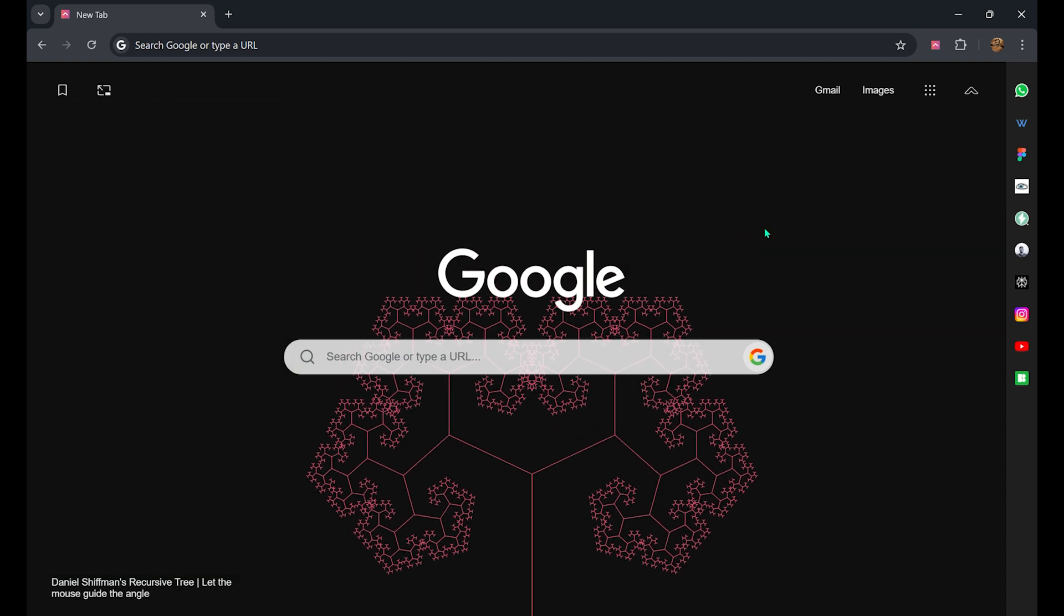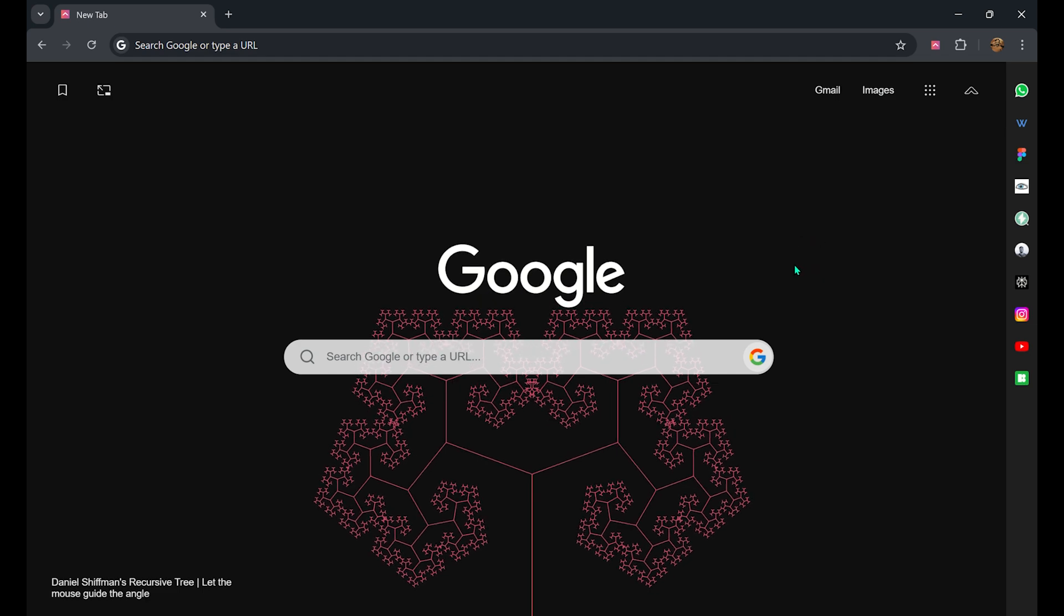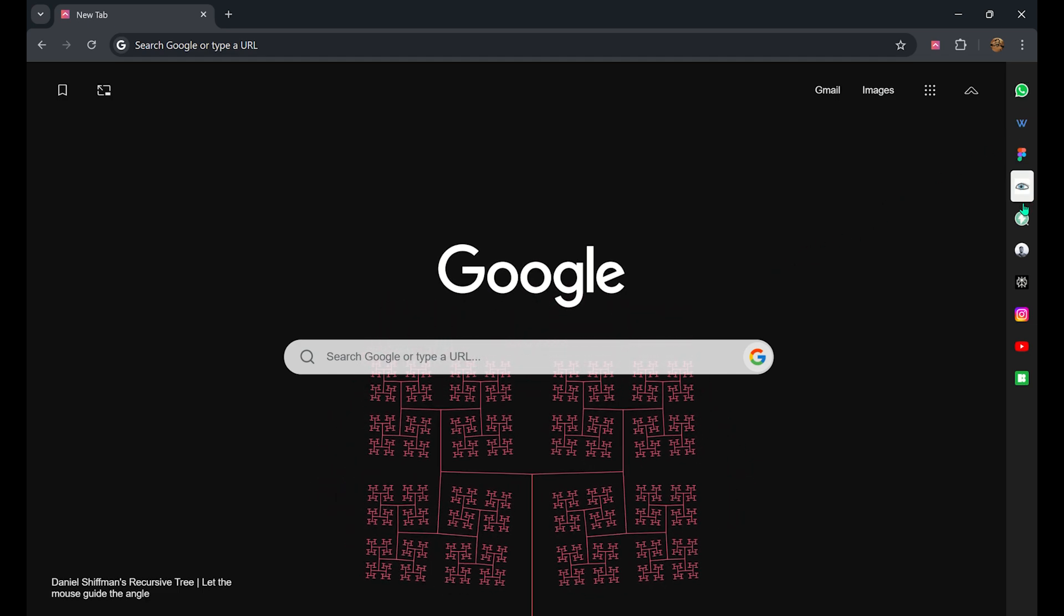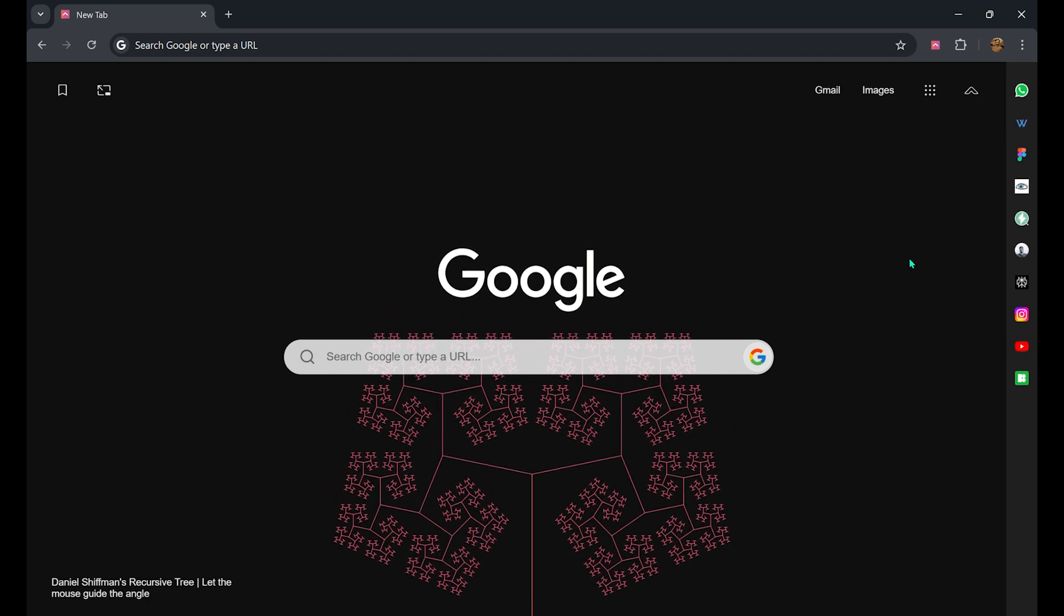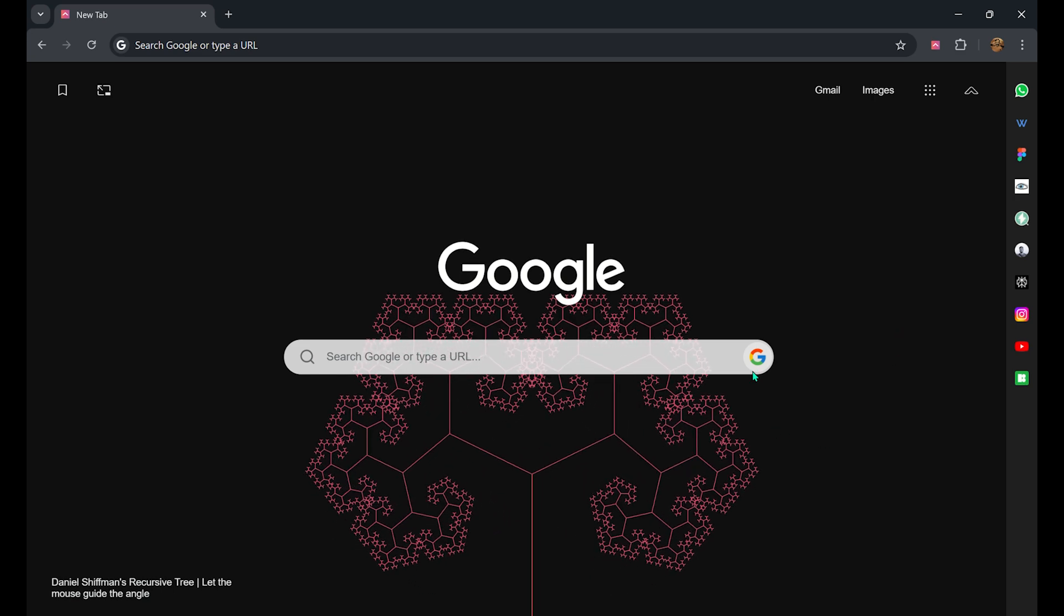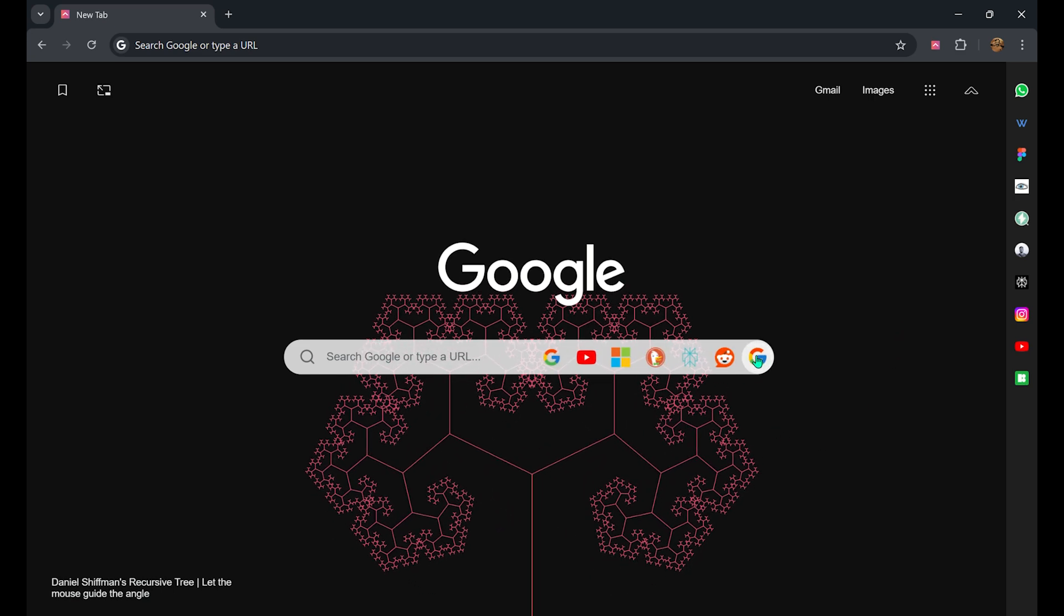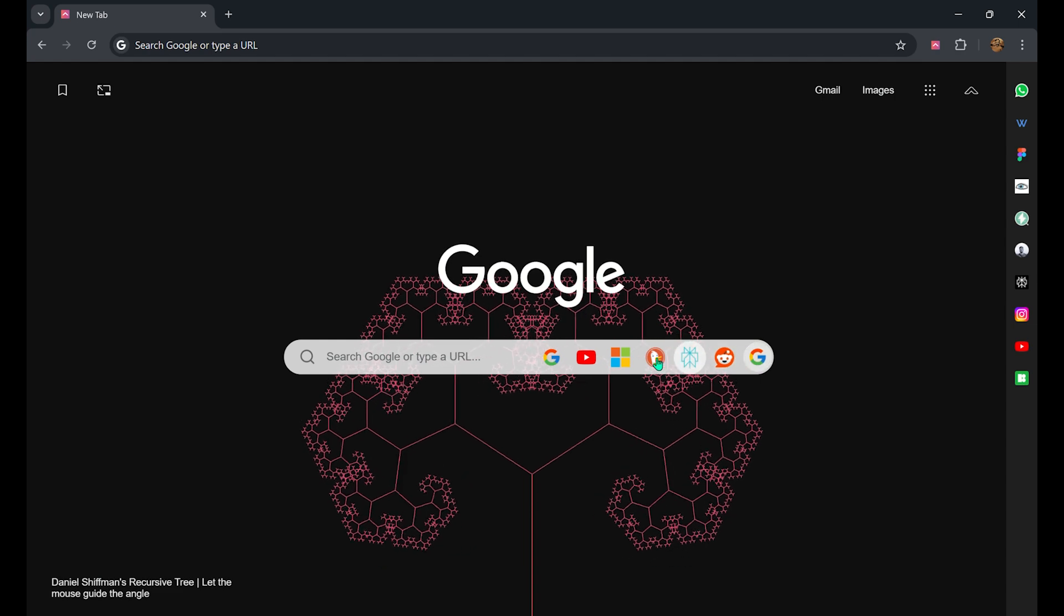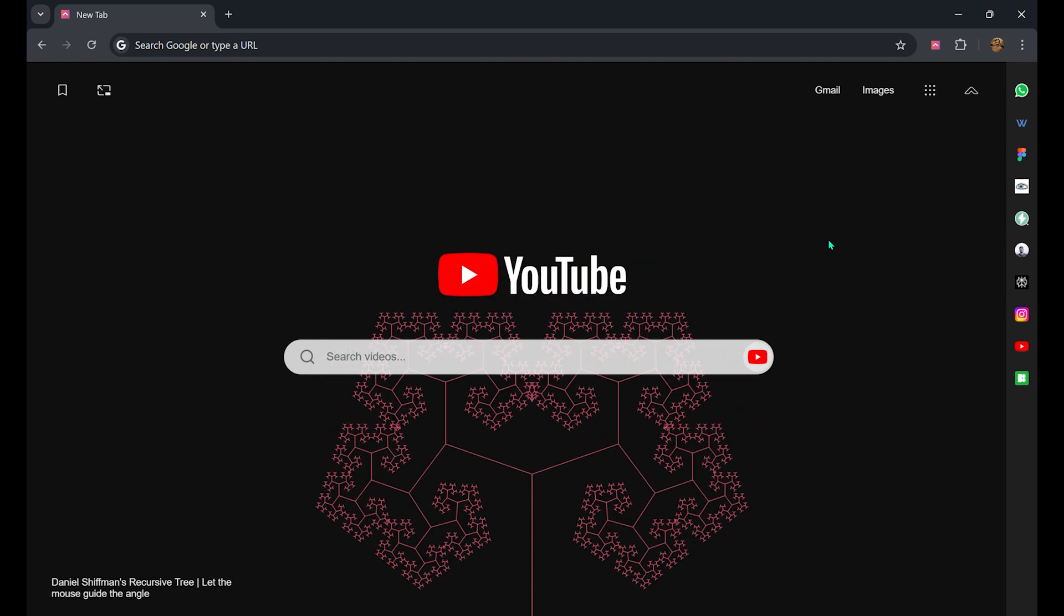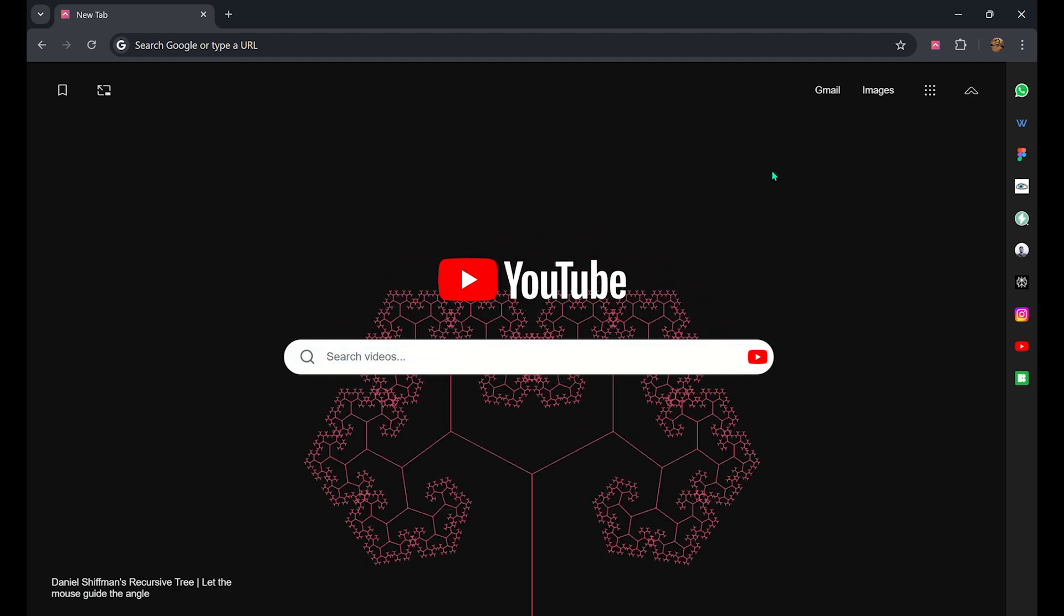You can access all your frequently used websites from the sidebar tab. One more feature that we have is you can quickly switch between your favorite search engine and start searching.